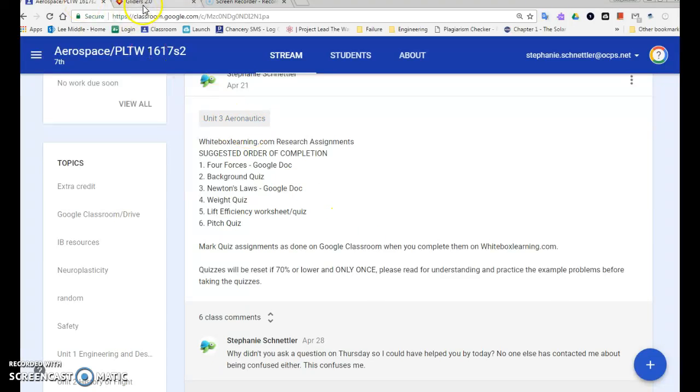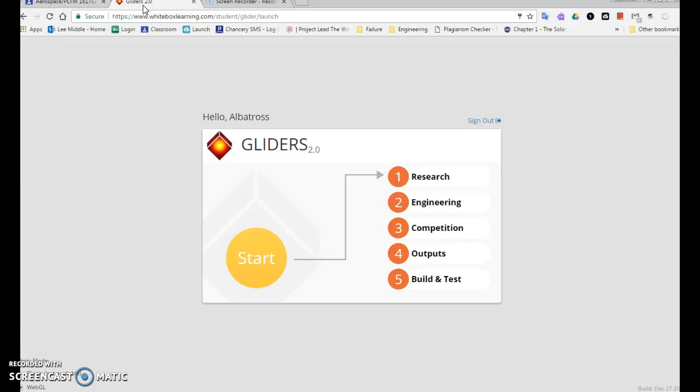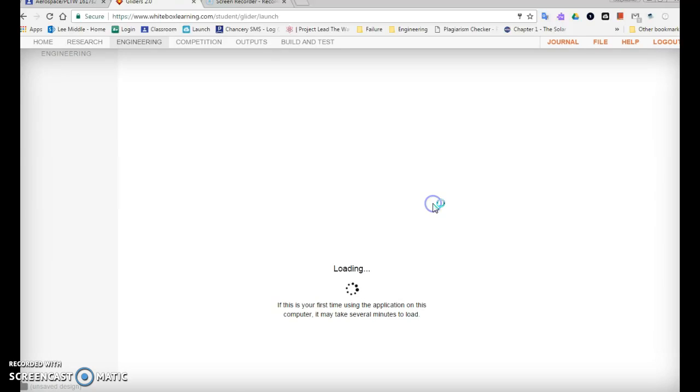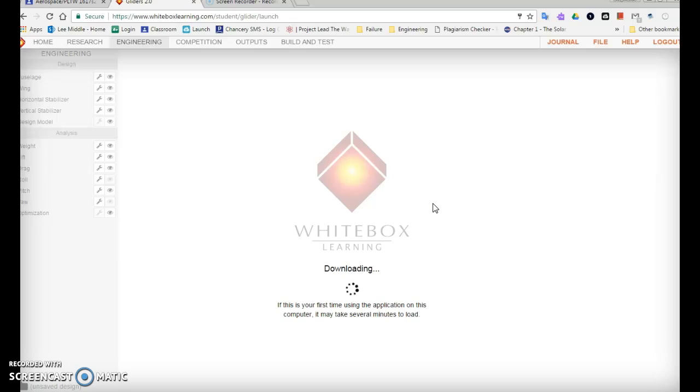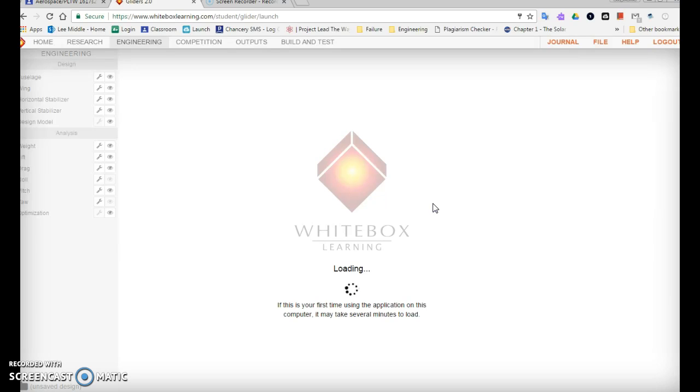Well, now you're going to apply that knowledge because engineering is applied sciences. So now that you have the science, you're going to click on engineering. The first time you use it, it might take a while to load and that might even happen every day - that's okay. Once it's done loading, you'll see a blue screen and this is where you're going to be designing your glider. This will be based on what your client wants as well as all of the research that you've done.